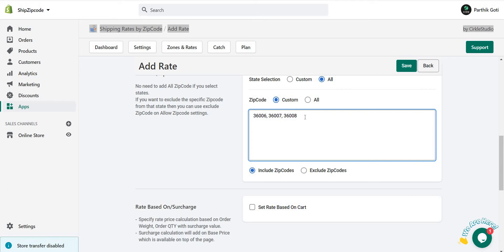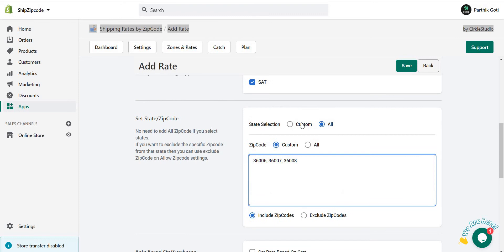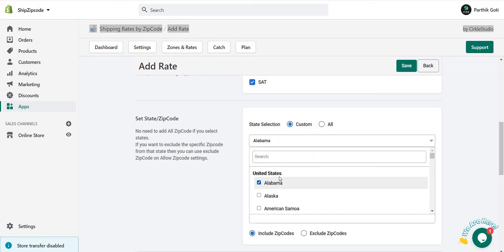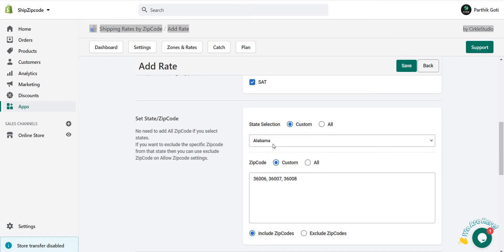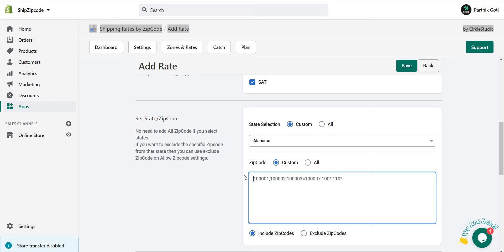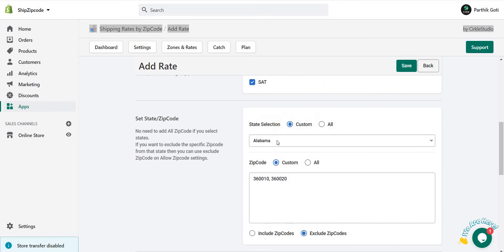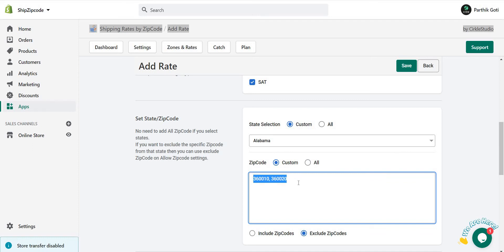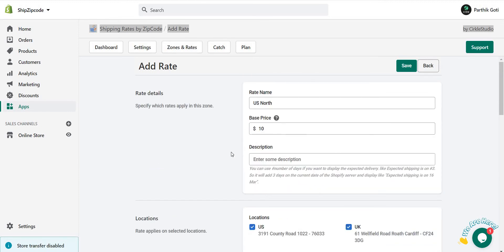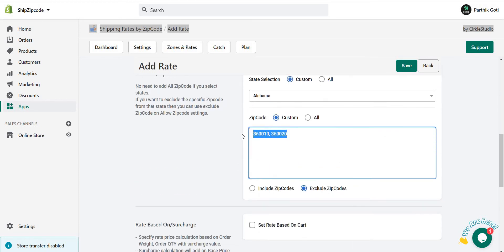Now if you want something like you have more than a hundred zip codes with the state and you just need to exclude some of them, you have to choose here your state, like Alabama I choose here. Here I want to exclude some of the zip codes like 360010, 360020. Here, instead of include, I just use exclude. So all the zip codes of Alabama are open, but just for these 360010 and 360020 are not included. So this rate is not displayed on these particular zip codes.